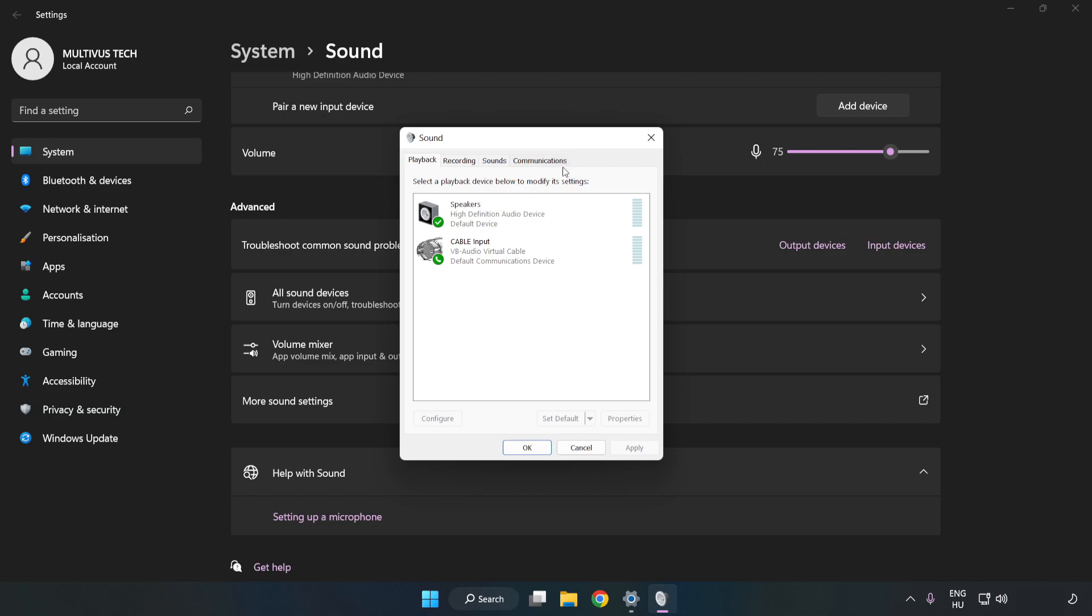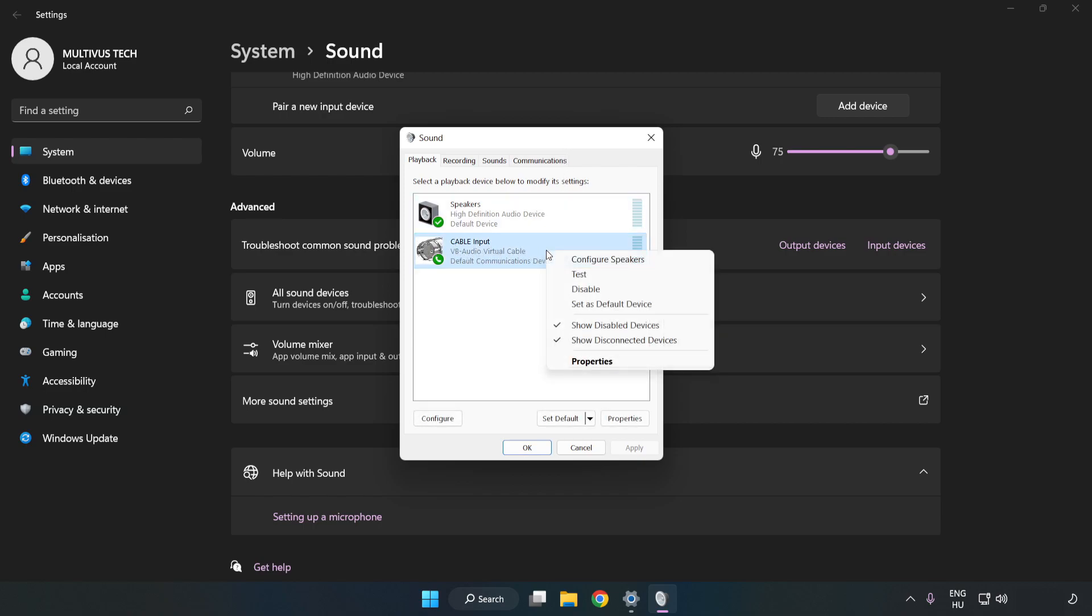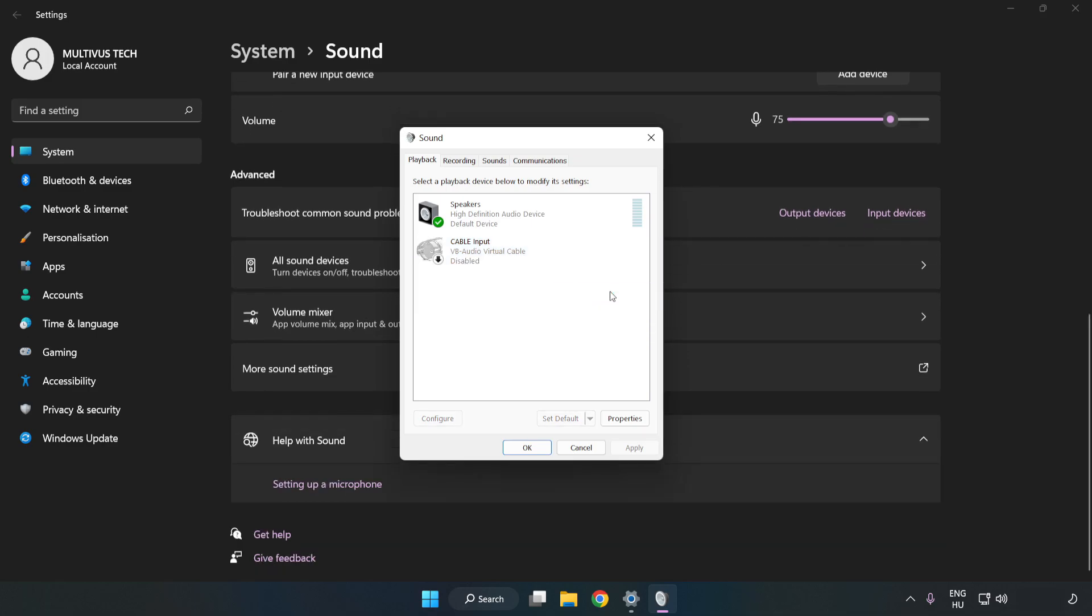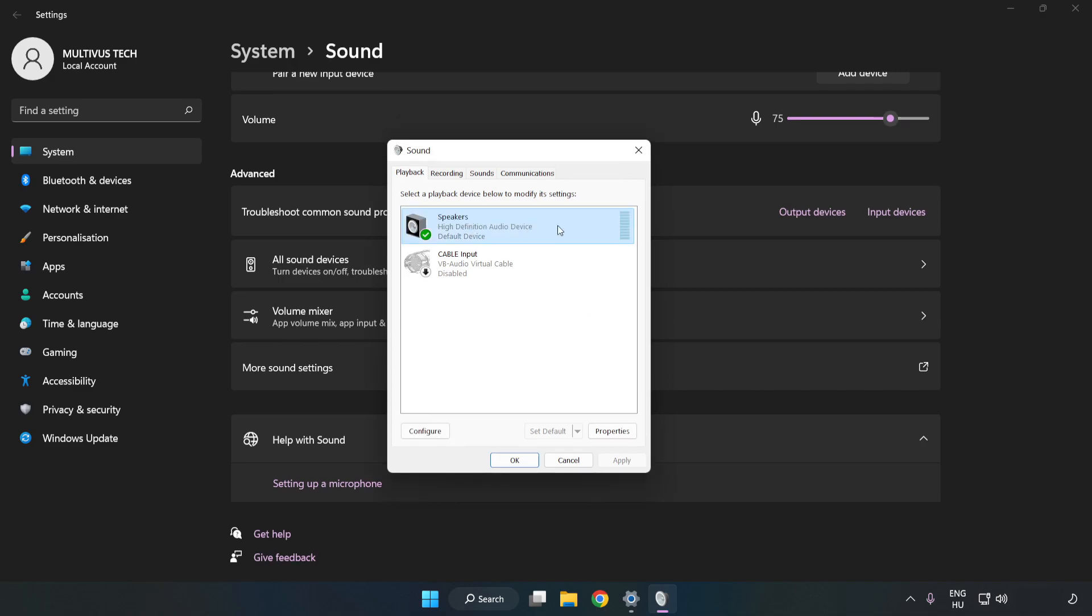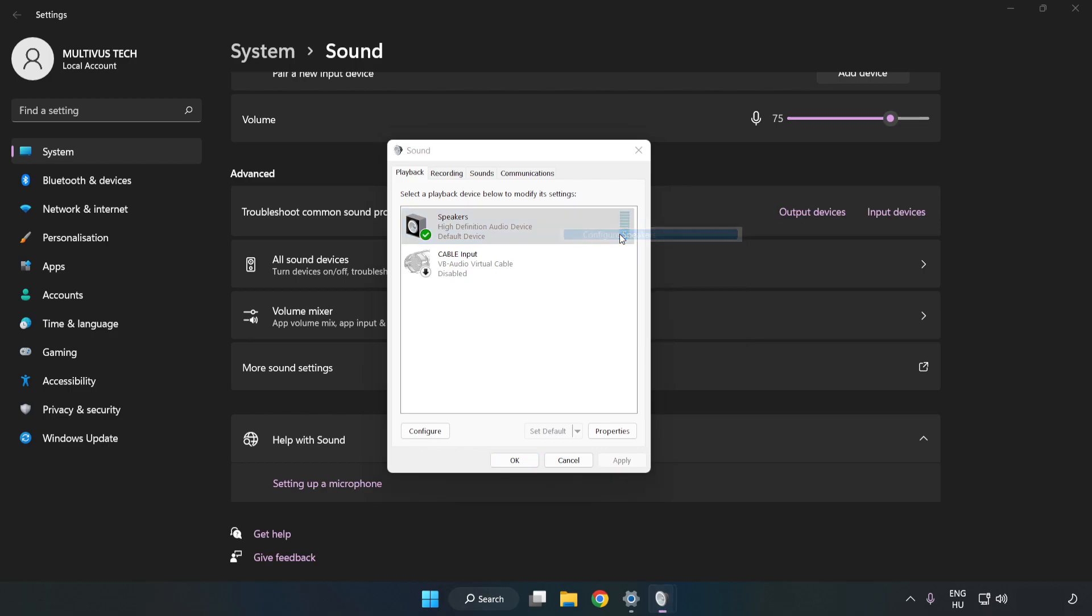Disable Not Used Audio Devices. Right click your used audio device. Click Configure Speakers. Complete your setup.